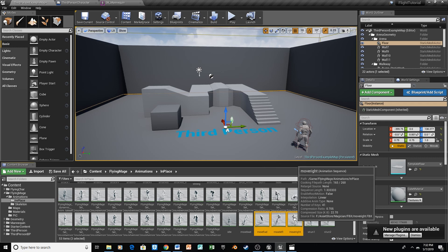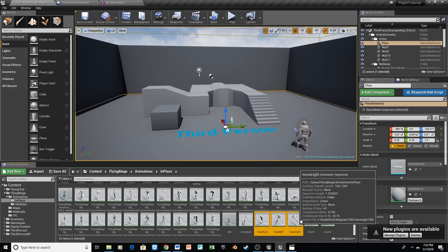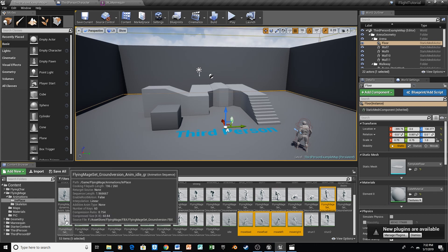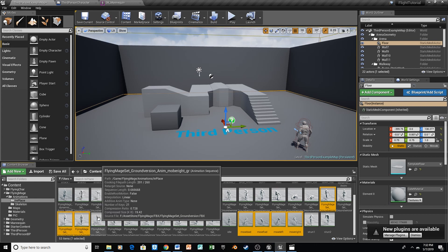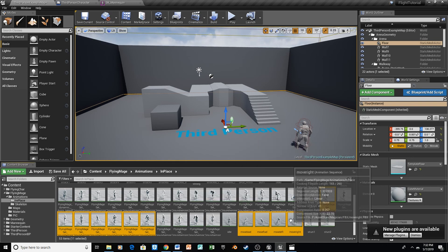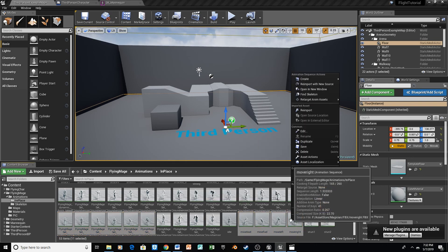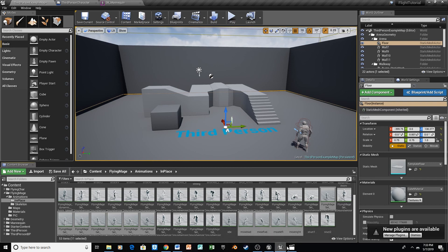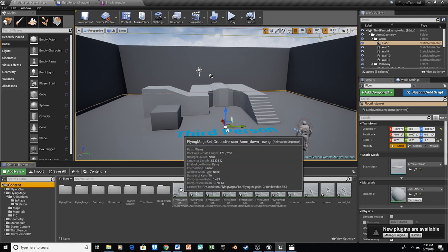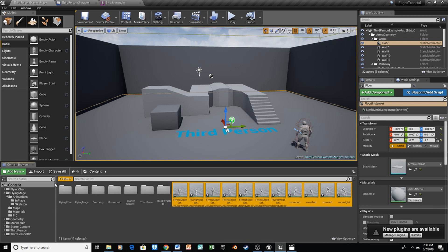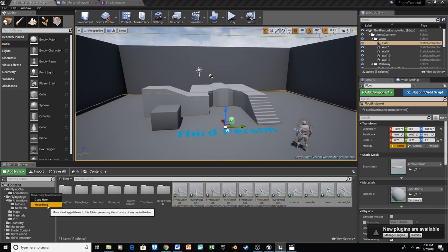You can just hit Control and then select each one that we'll need: Move Forward, Move Left, Move Right, Move Backward, Rise Ground, Ground Idle, Landing, Move Right, Ground Backwards, Ground Forwards, and Ground Left. Then we're going to right click, Retarget, Duplicate again, and select our skeleton. All these duplicated assets should show up when we select the Content folder — retargeted animations always show up in the Content folder instead of where the parent assets are from. So let's select all those and put them in our Animations folder.